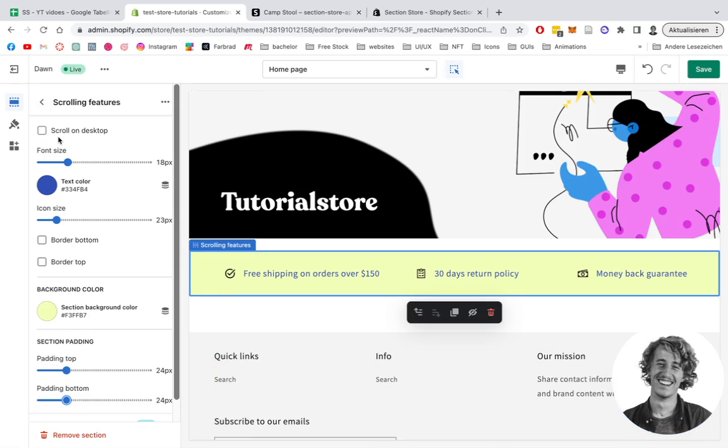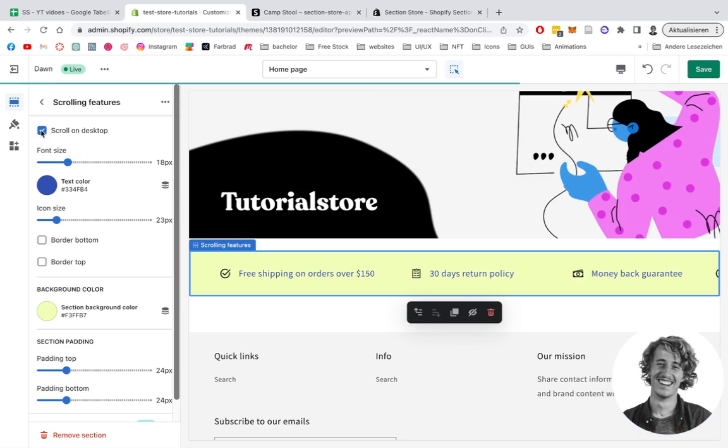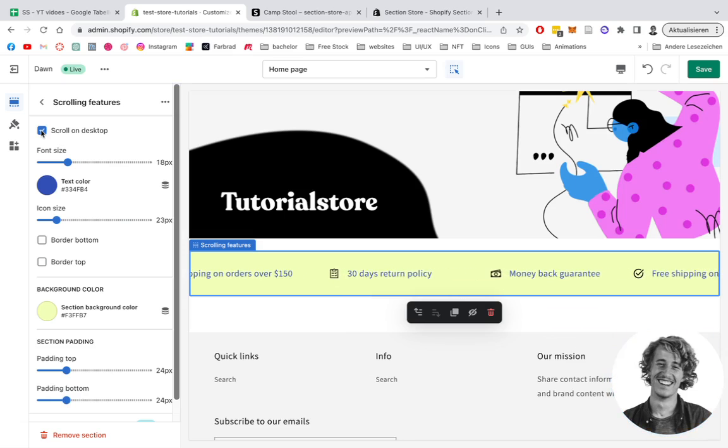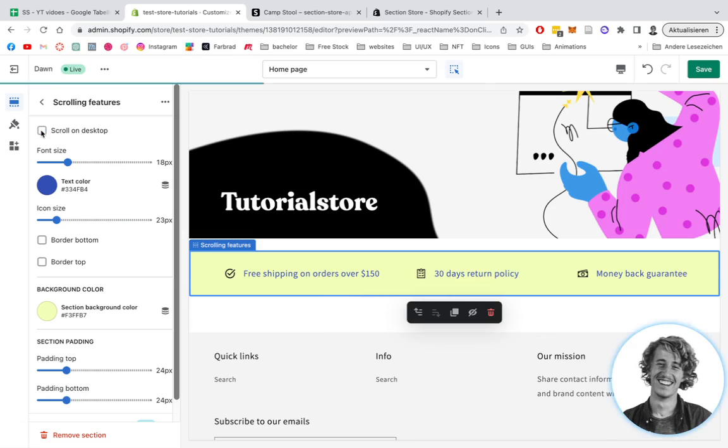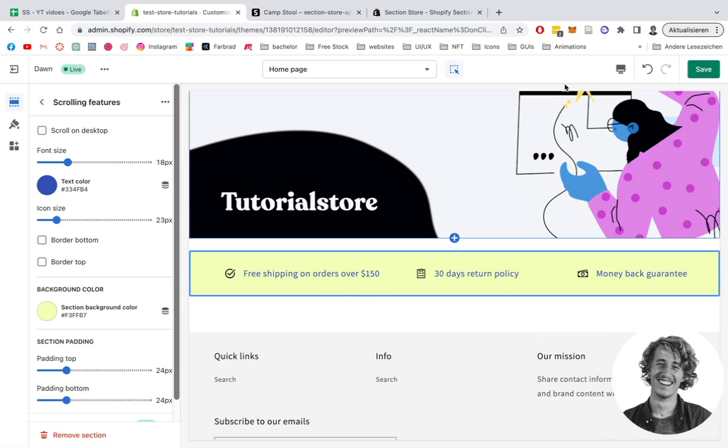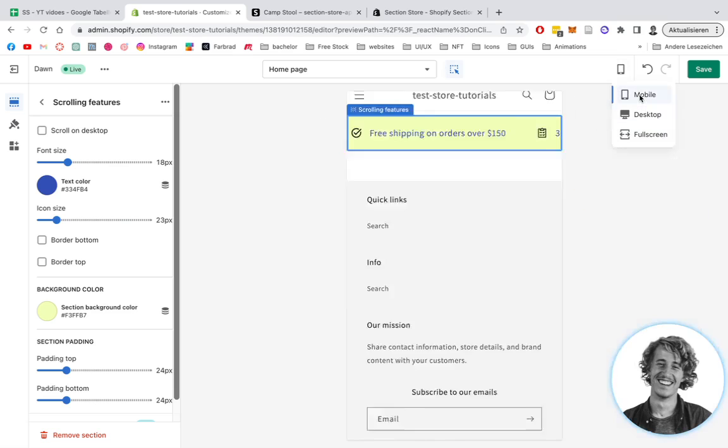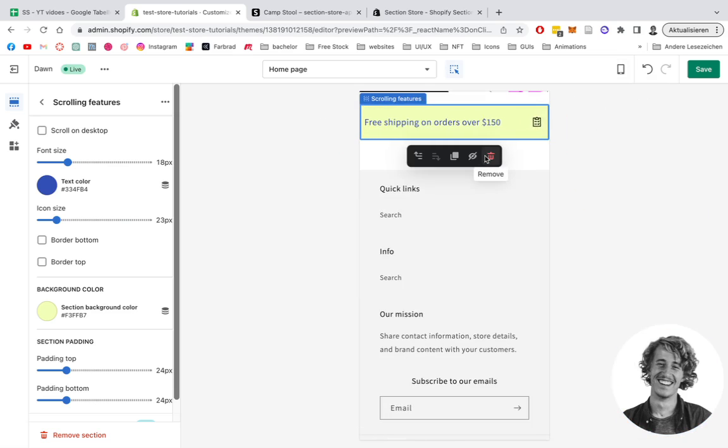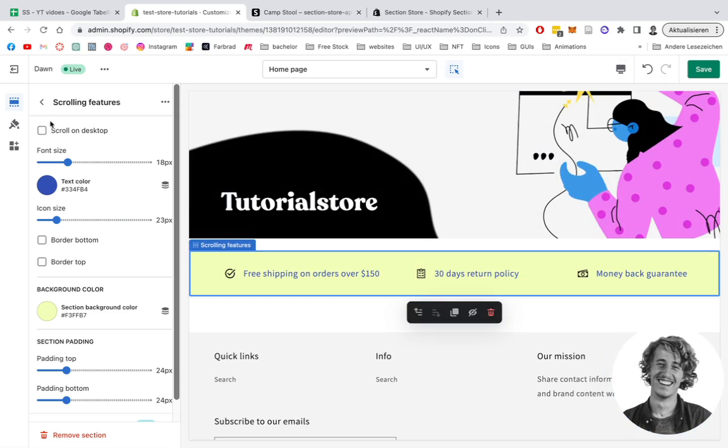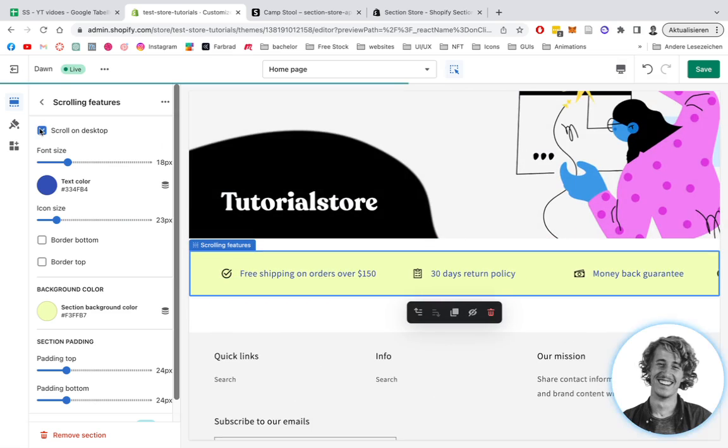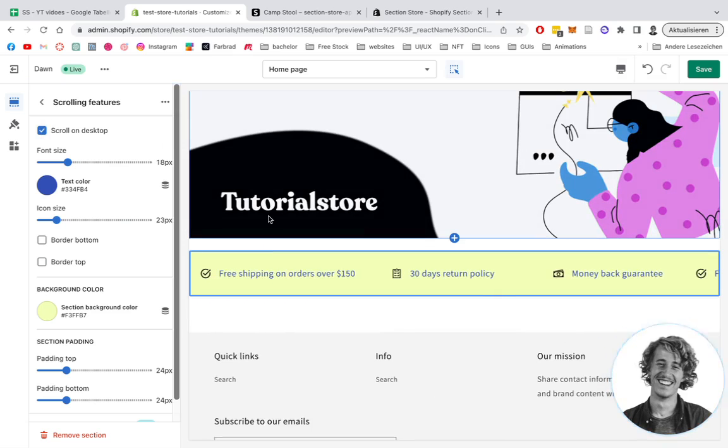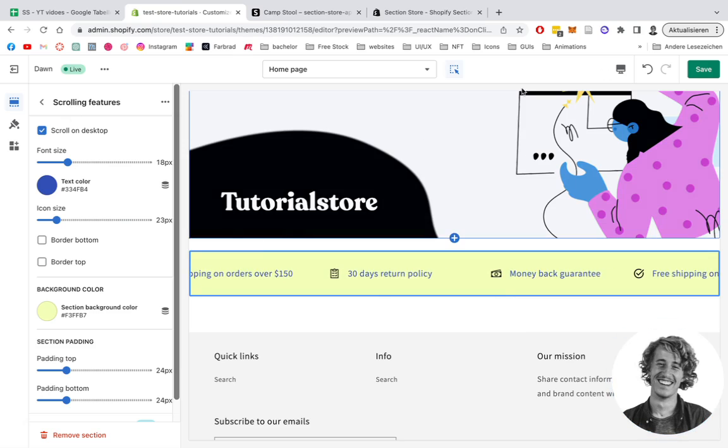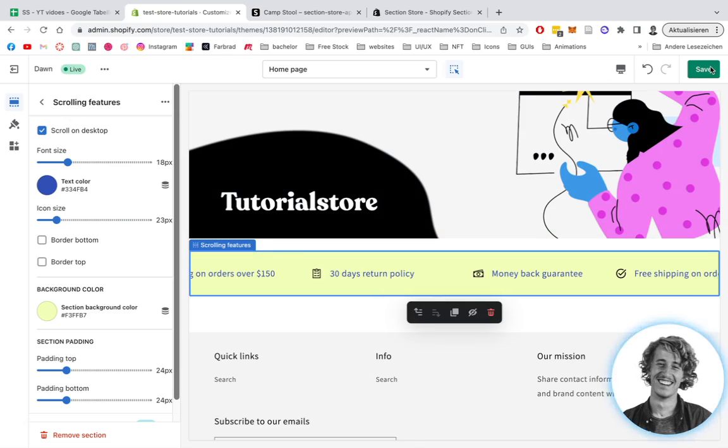We can also enable the scrolling feature on desktop. If I click it, it's going to scroll through like that. If we disable it, it'll just have this behavior on mobile. But let's keep it on for this tutorial so I can show you how it looks in the next step in our live store. Let's save it up.